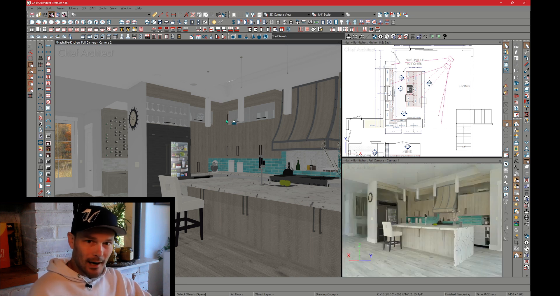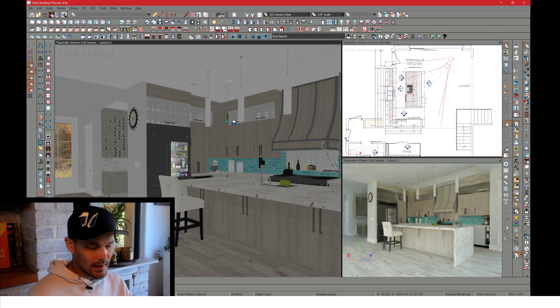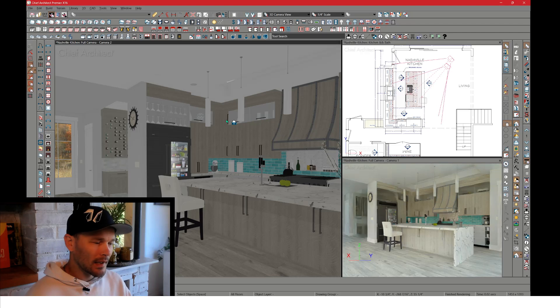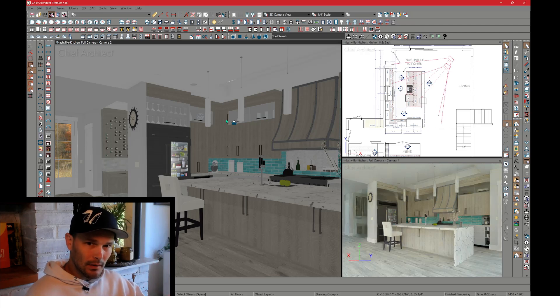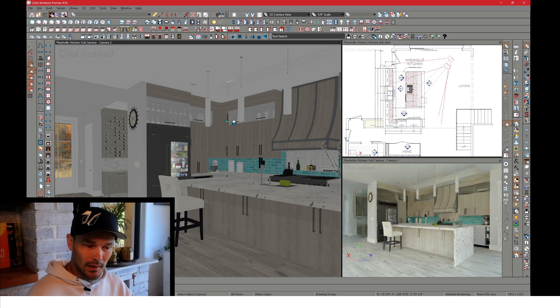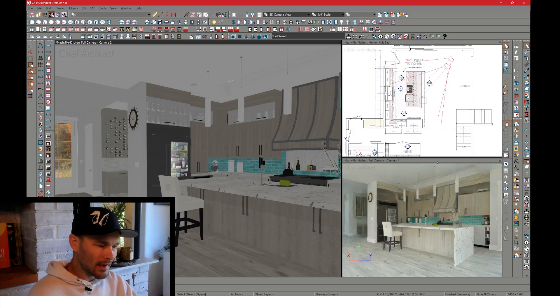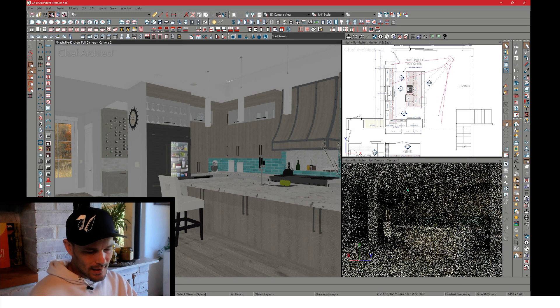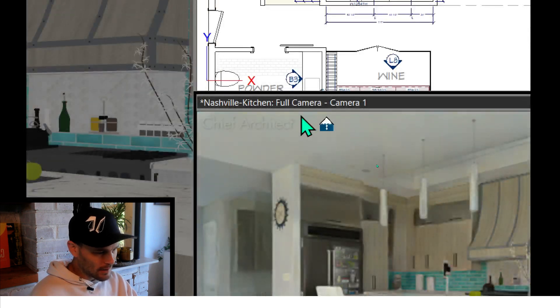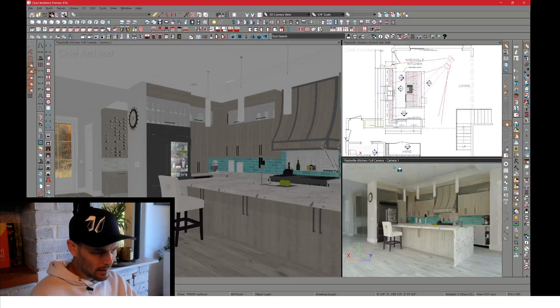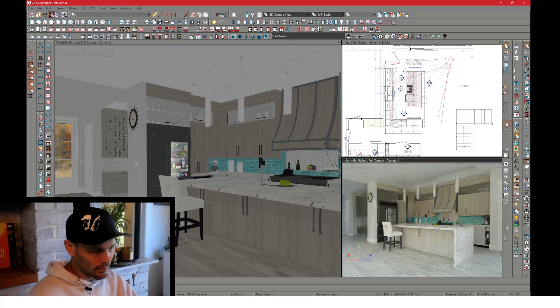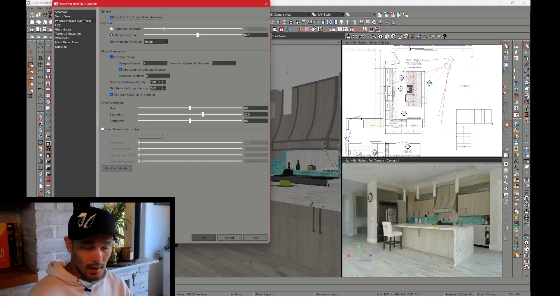Go ahead and tile your views. I want you to do a standard rendering technique as a full camera that you're going to be designing in, and then a plan view window, and then tile below that a ray trace camera. Once you have that set up, let's get into the ray trace settings. So I want to click this as my active camera, this little ray trace camera down here. So that's now my active window, and I'm going to get into rendering technique options.